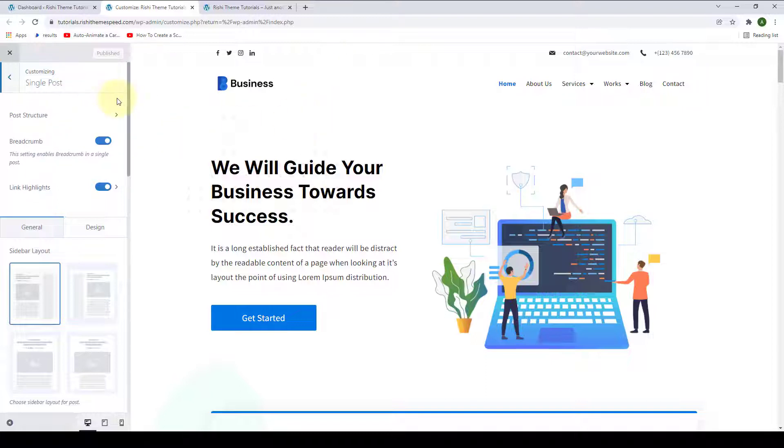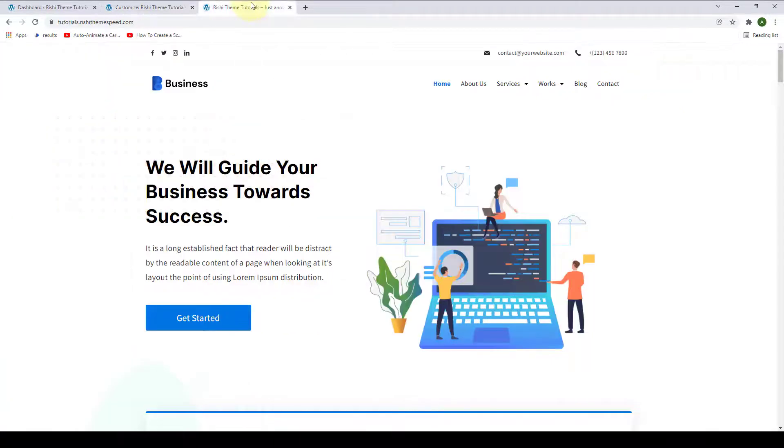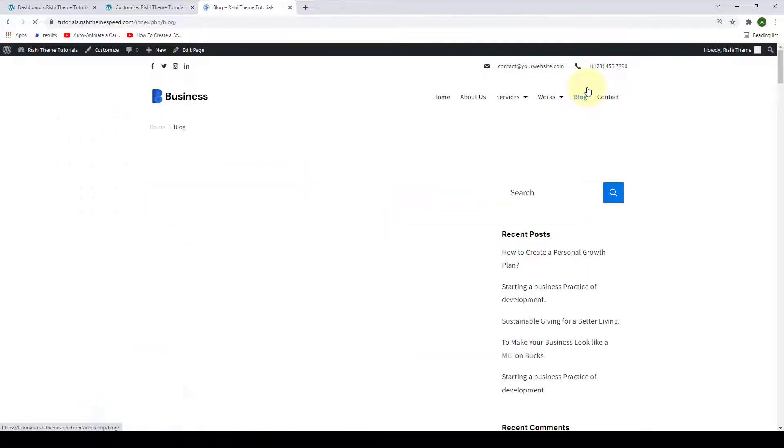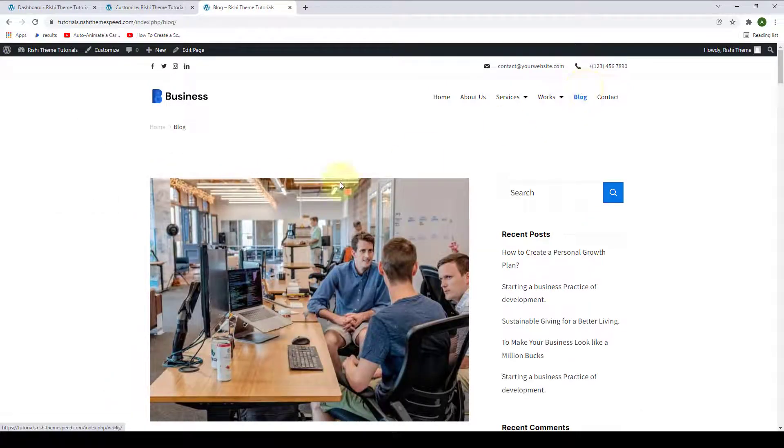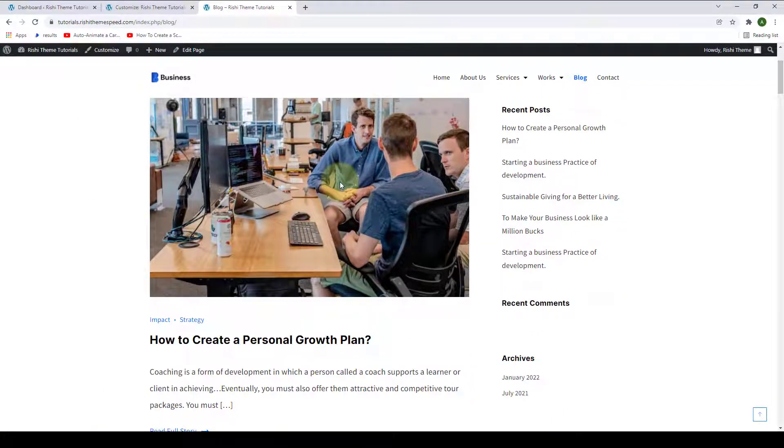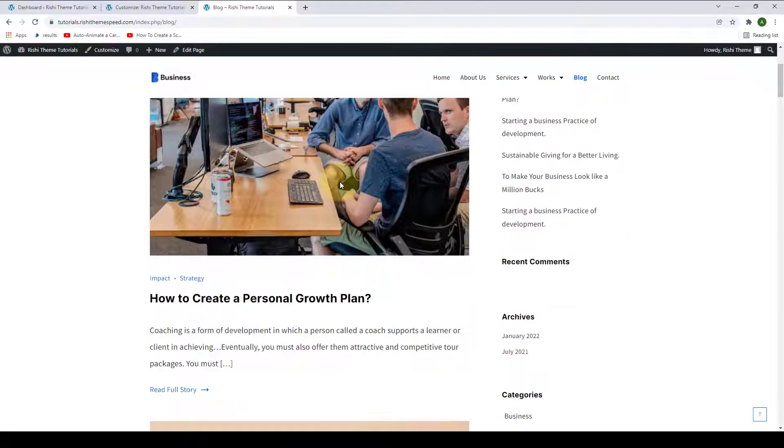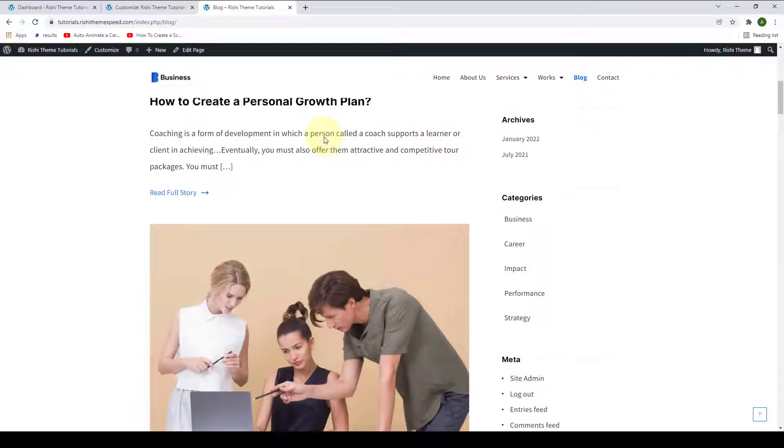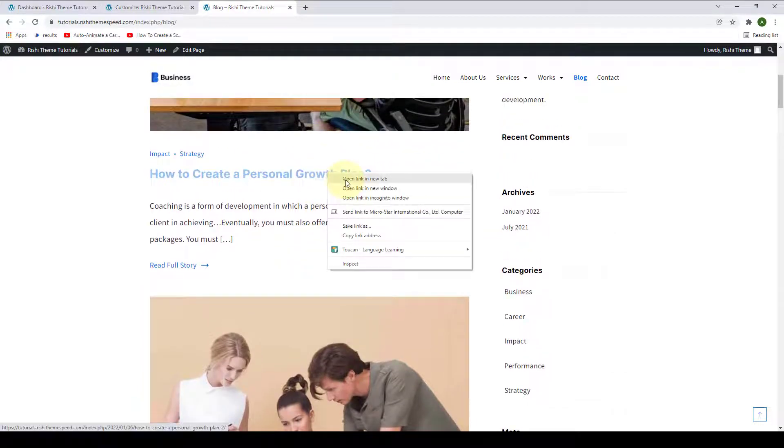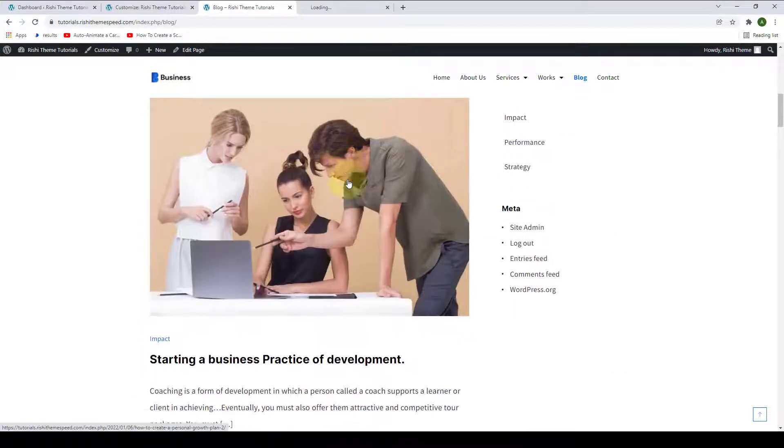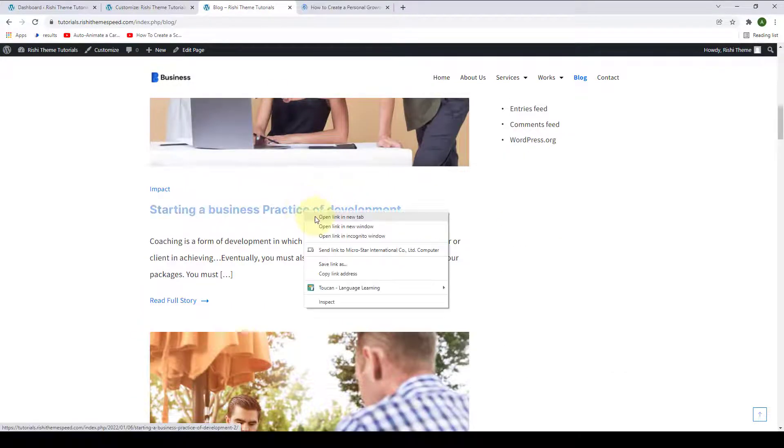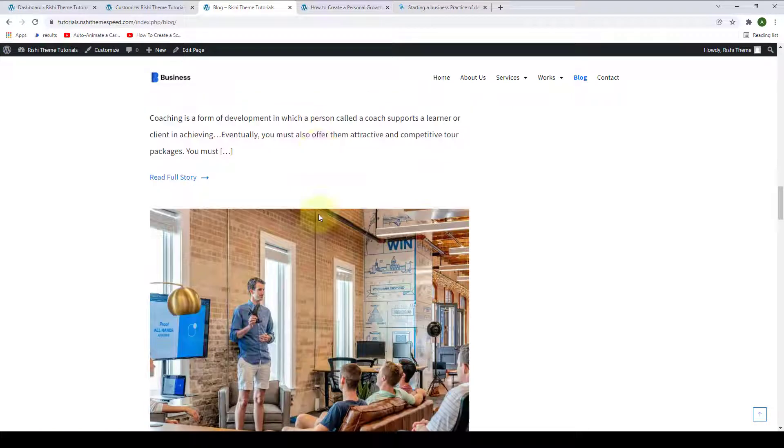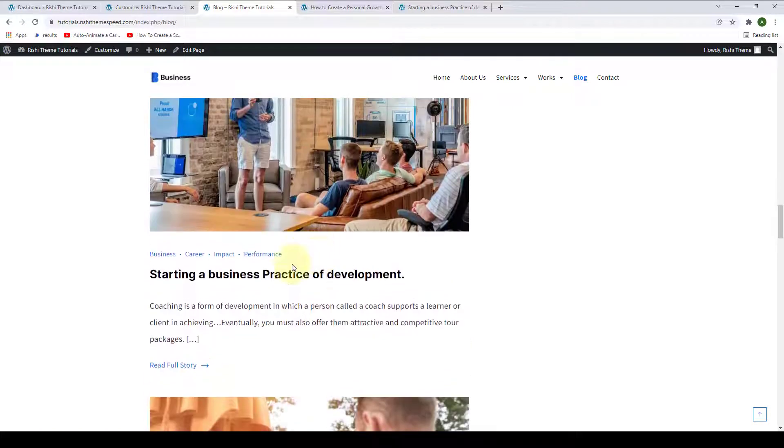Let's see how we can do that. Let's go to our front end, our site, and we will go to the blog page. Now, we will randomly open three blog posts. Let's open the first one, the second one, and we will open the fifth one.